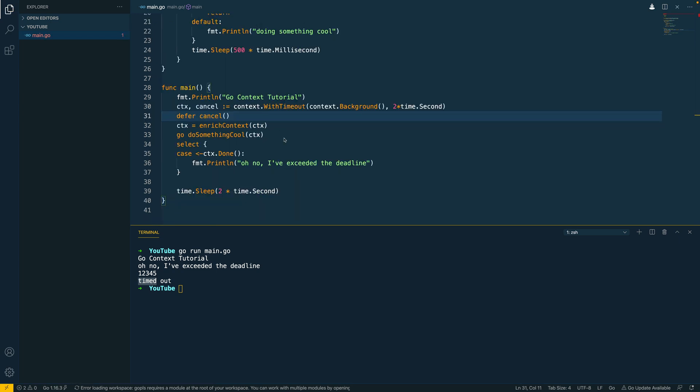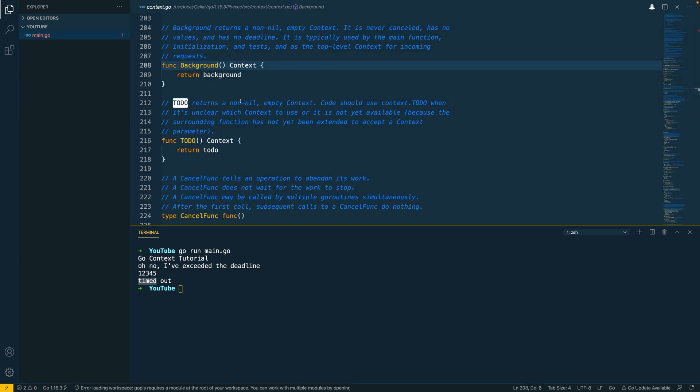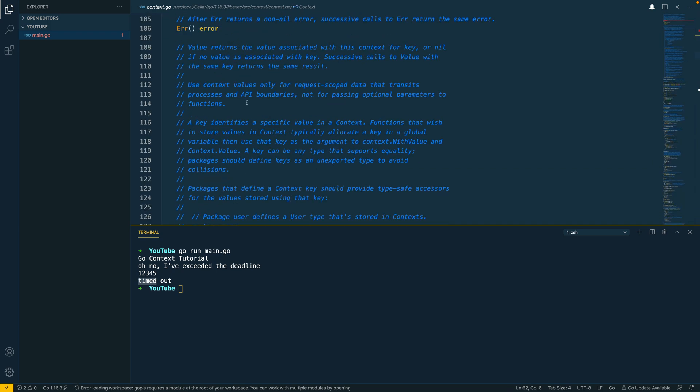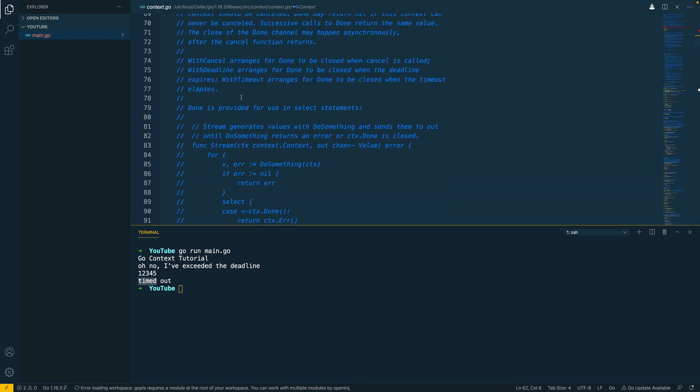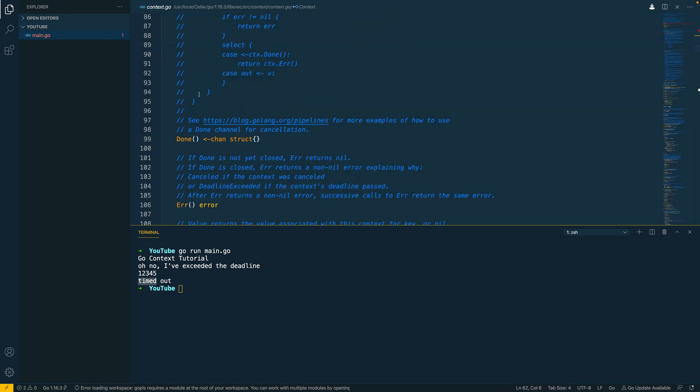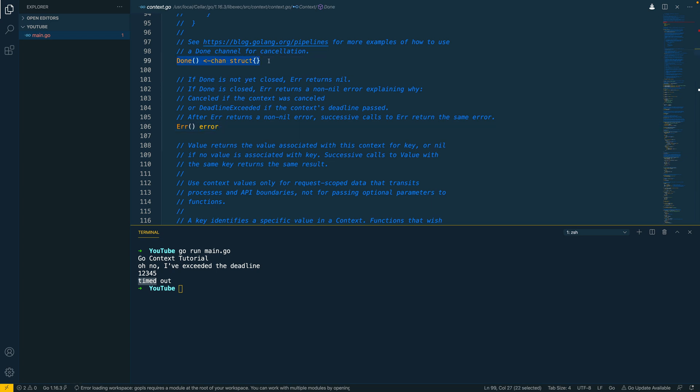Cool so the final thing I want to cover is the errors. I know we've gone over the five minutes I said at the start but there's a lot to cover in context and you're not paying for this so I don't have to give you any money back. So let's have a look at this context object and as you can see within the context interface on line 62 here there is an error function. Now the error function, if we call it and the done channel that we've talked about is not yet closed then we don't receive any error. If this done channel is closed and we call error then it's going to return an error that effectively tells us that the context has been cancelled.